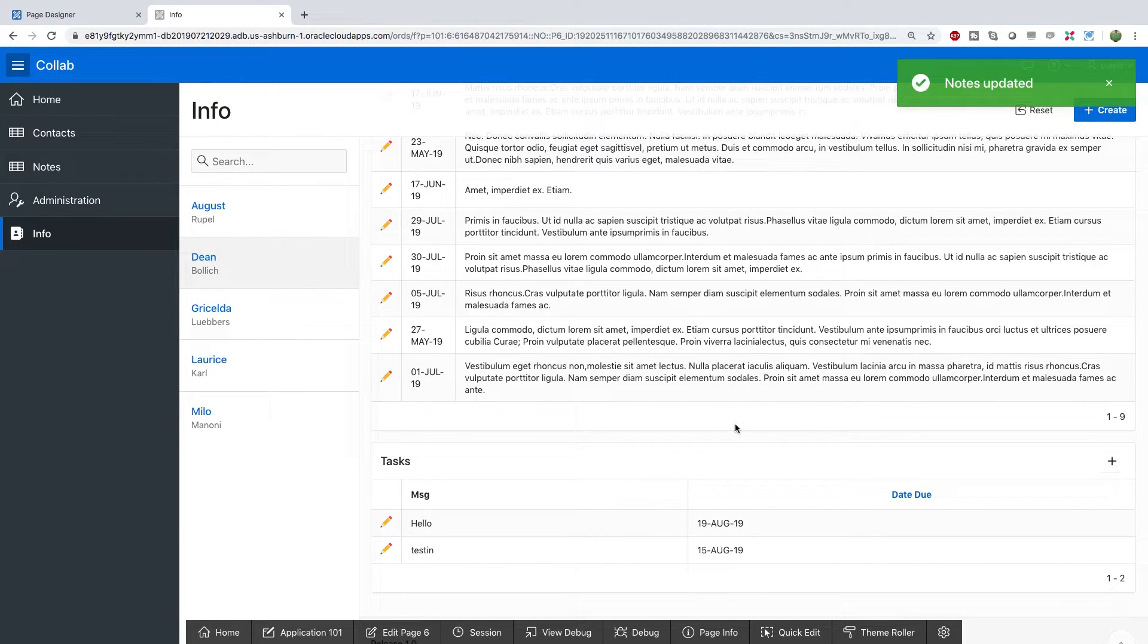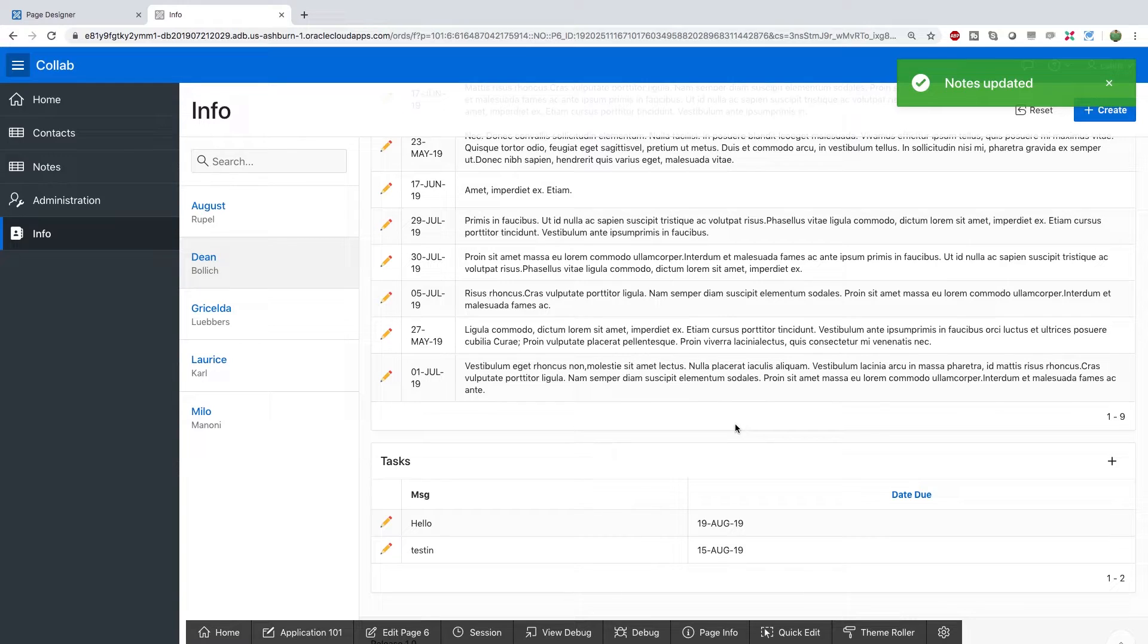So the dynamic actions allow us to make our application more dynamic. We can choose what region can cause an effect and what regions to modify when that effect happens.